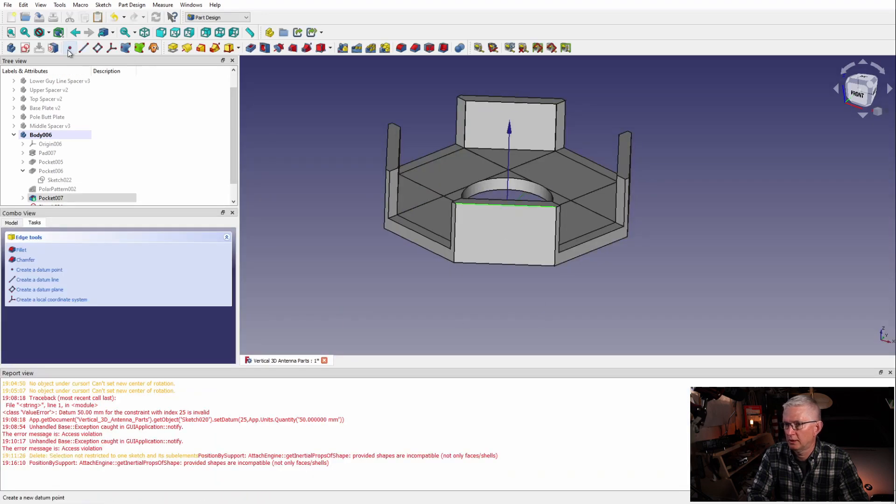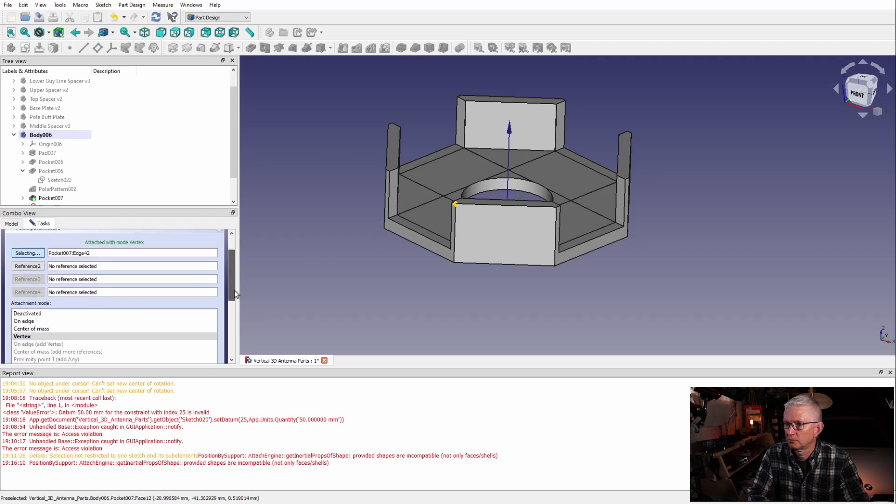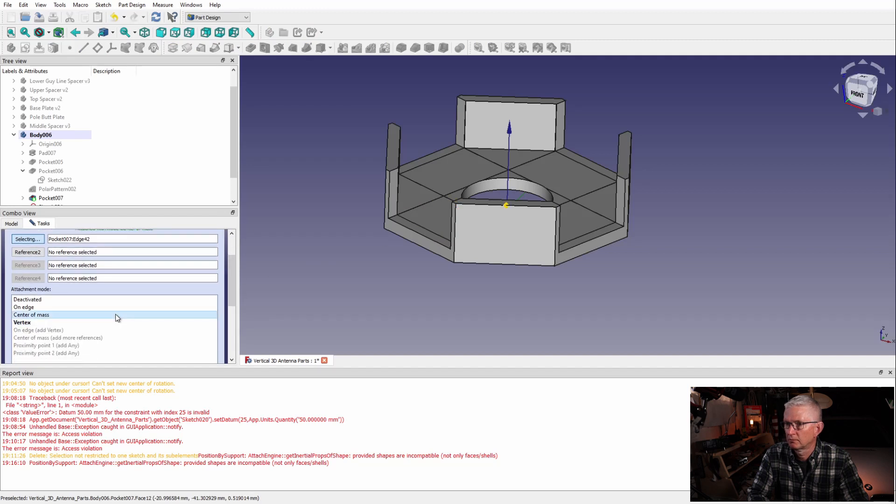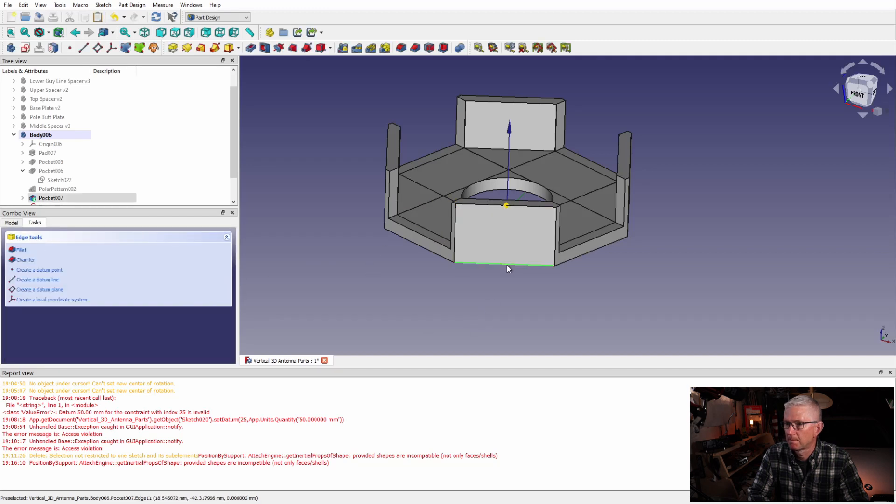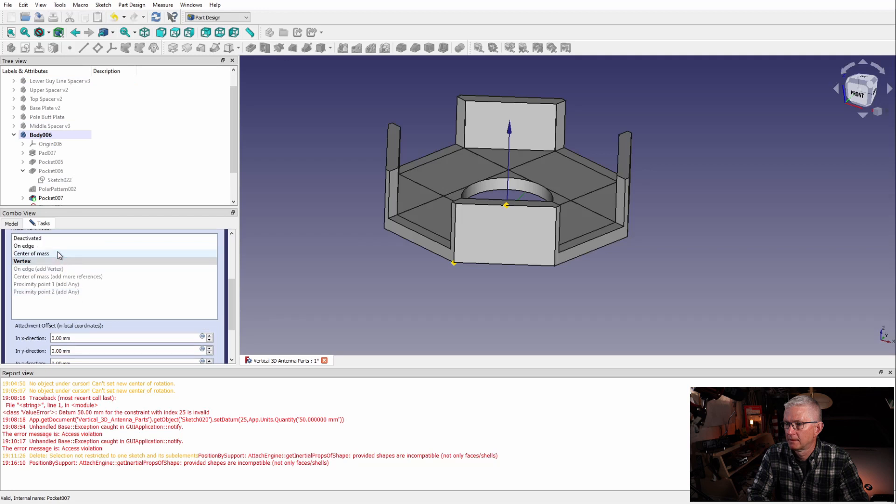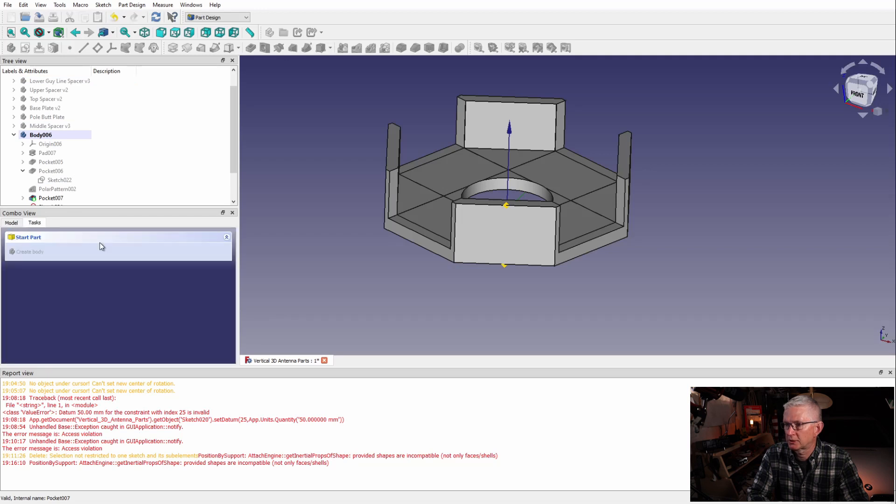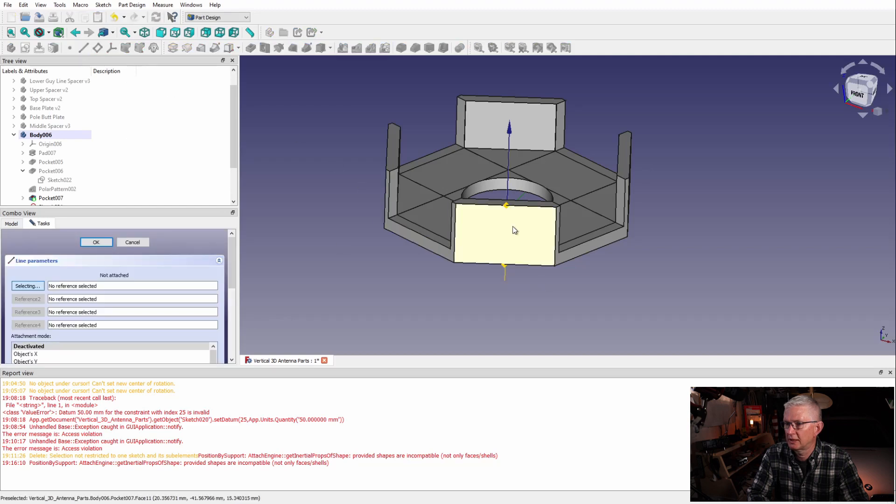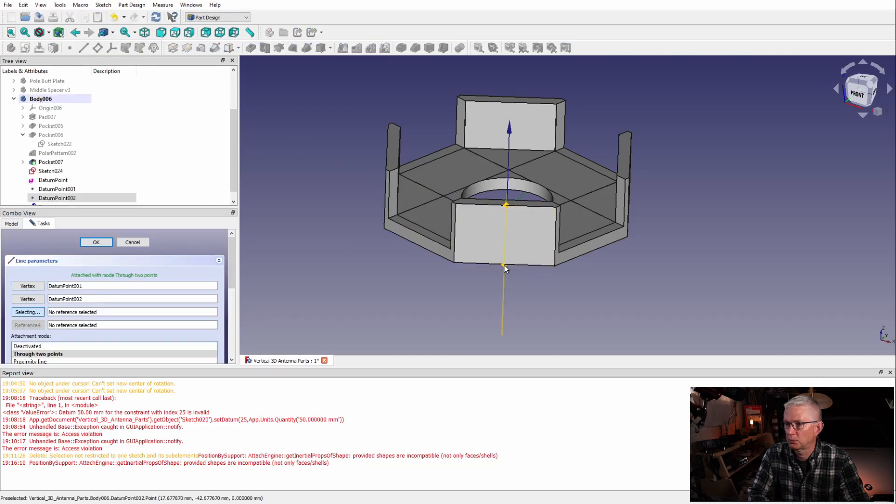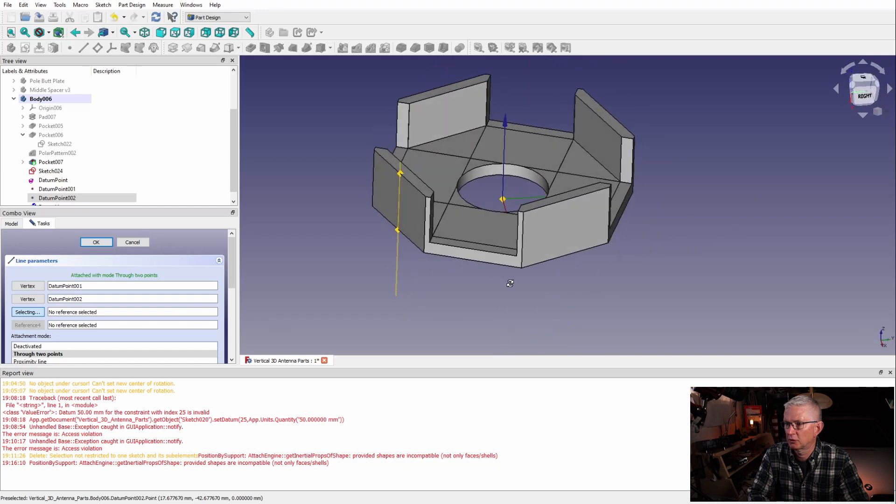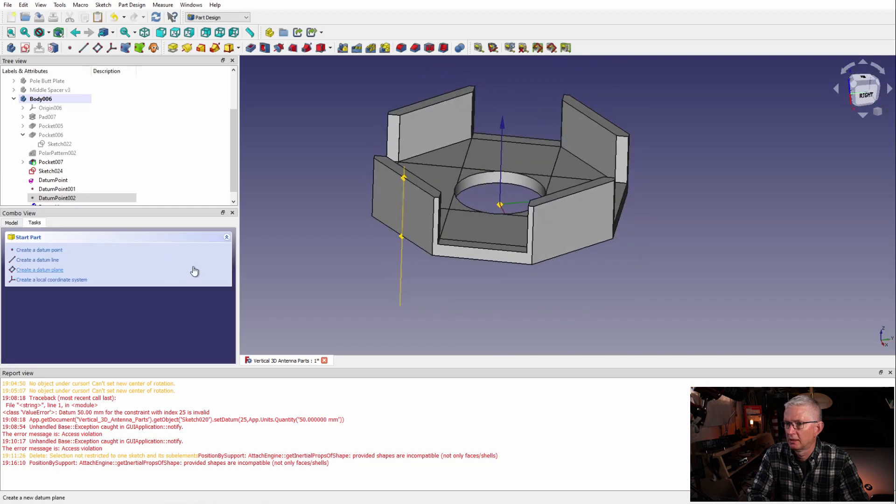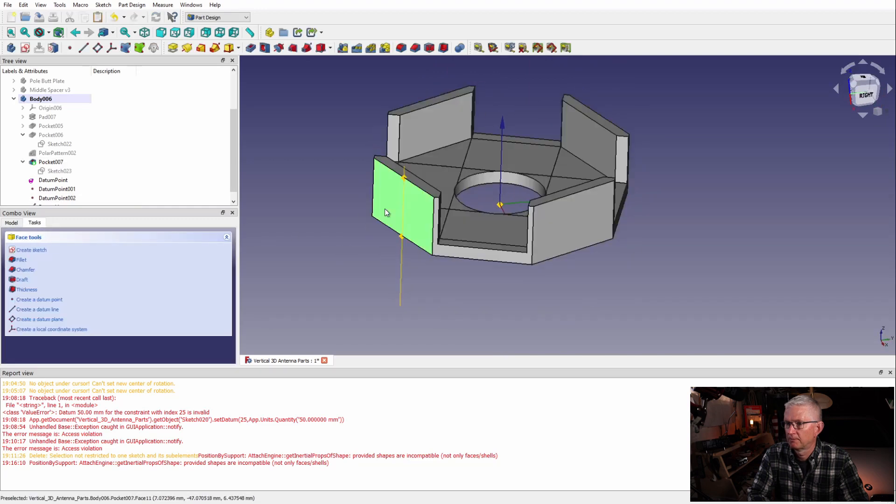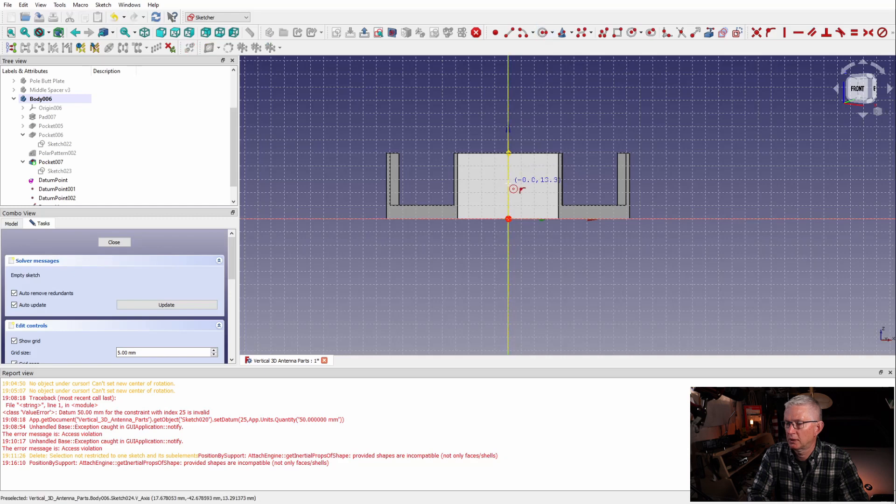I want to somewhat center this, so what I'm going to do is use this datum point and you can select center of mass when you lay these down. Now I've got these two points and they're on the center, and now I'm going to grab a datum line so I have something to base the center of my circle on.